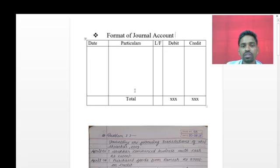Now we will see problem number one: journalize the following transactions of Shri Shankar in the year 2009. The transactions are given date-wise. The first transaction is on 1st April - Shankar commences the business with cash rupees 20,000. This means business was started by Shankar with cash rupees 20,000.